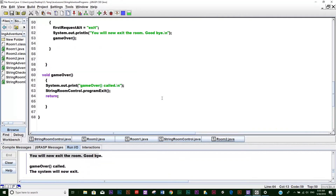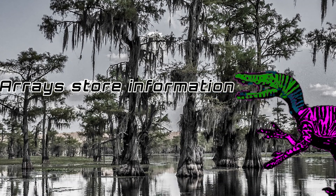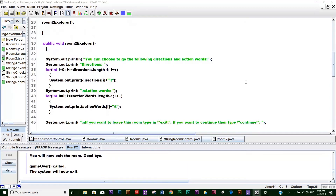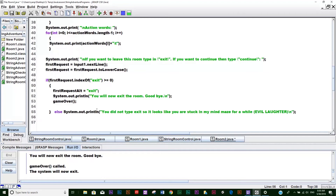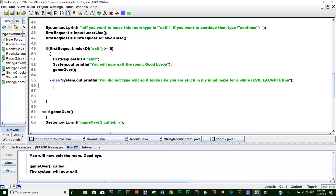Looks like everything's running pretty good. So let's go back and build upon the method we originally started. It's actually pretty lengthy. Let's go ahead - what I did after that is put an else statement. Right here we're going to put 'you did not type exit, so it looks like you were stuck in my mind maze for a while' - evil laughter, ha ha ha.